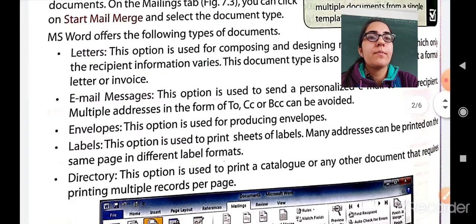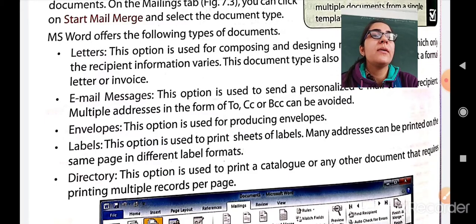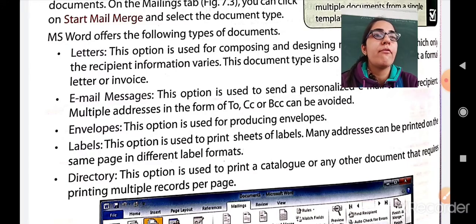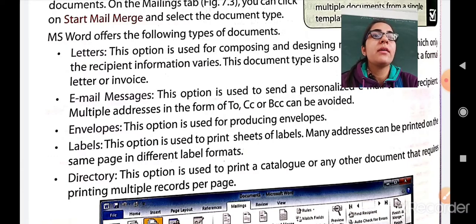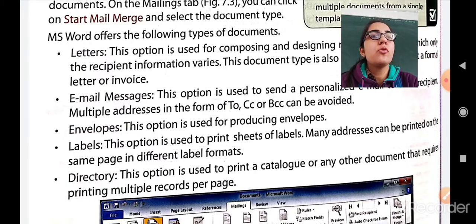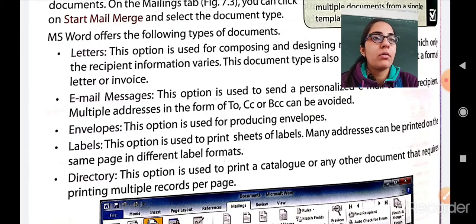Next is Envelopes — this option is used for producing envelopes. In earlier times, people used to write a letter and send it by courier in the form of an envelope. Using mail merge you can also send a message written inside an envelope online. Next is Labels — this option is used to print label shapes, and many addresses can be printed on the same page in different label formats. Next is Directory — this option is used to print a catalog, a design, or any other document that requires printing multiple records per page.